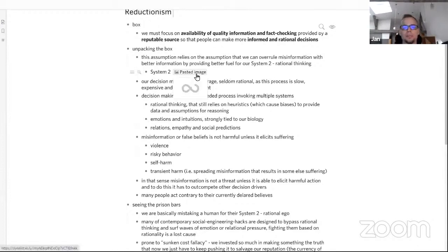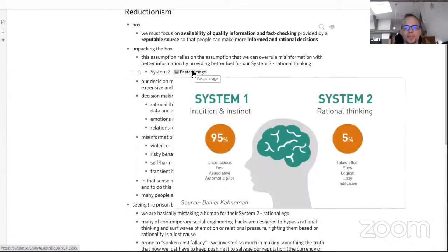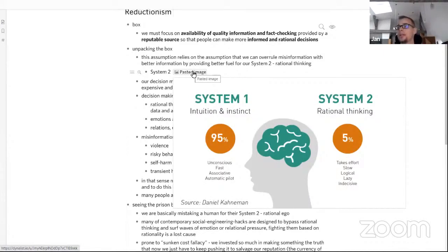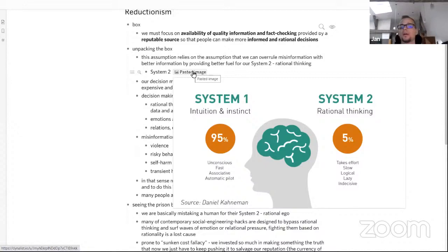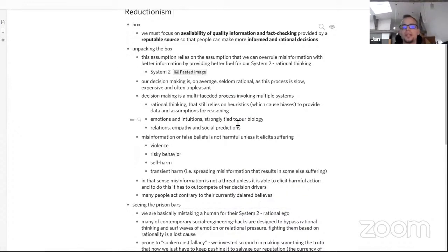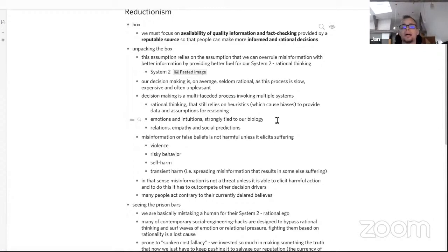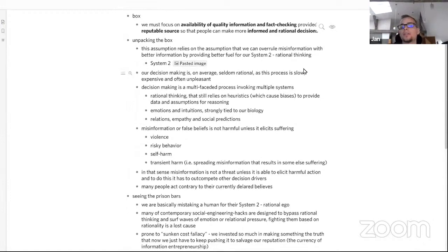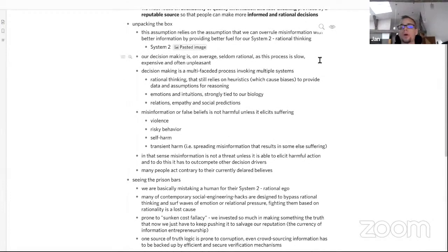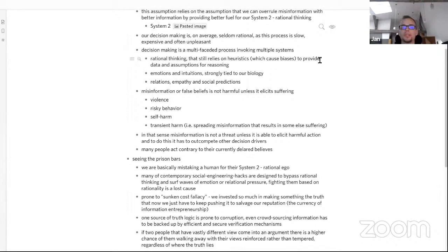According to Kahneman we have two systems. We have intuition and instinct that take about 95% of our decisions, and we have rational thinking that takes 5%. Rational thinking is informed by heuristics from intuition and instinct - this is where the data being put into the rational process originates. We can see that our decision-making on average is seldom rational, as this process of rational thinking is slow, expensive, often unpleasant, and requires focus and attention. In fact, decision is a multifaceted problem invoking multiple systems: rational thinking, emotions and intuitions that are strongly tied to our biology. Our cortisol levels will change our intuition, our oxytocin levels will change our intuition. We have relations and we use empathy and social predictions in our decision-making.